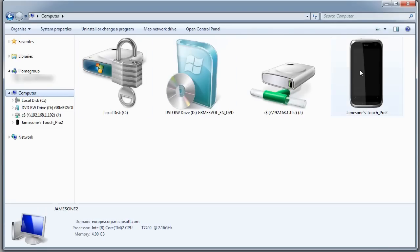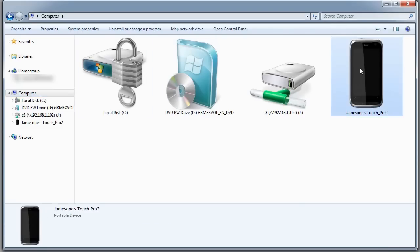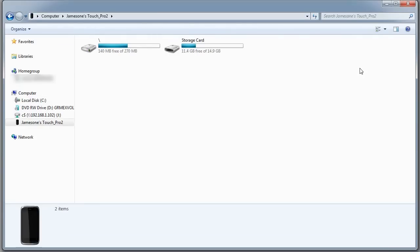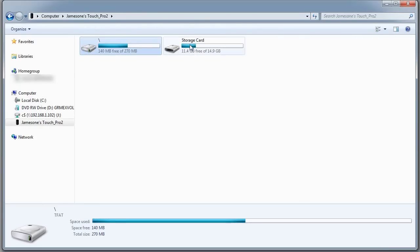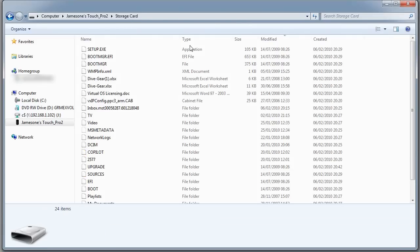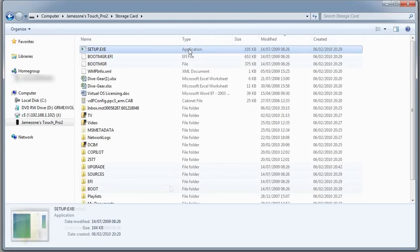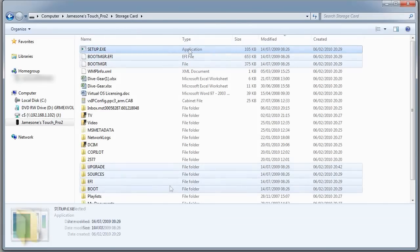Now having switched back to ActiveSync, you can see it shows up as a phone in Windows Explorer. There's the main part of the phone, here's the storage card. Again you see those same files: setup, boot manager, upgrade, and so on.